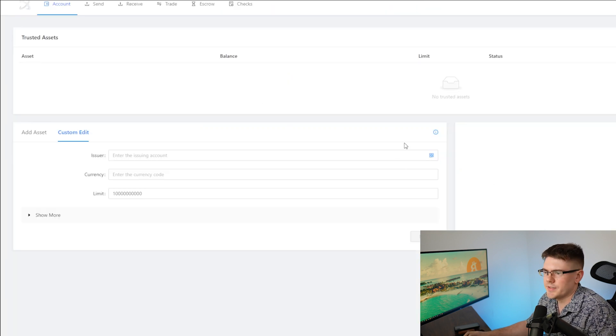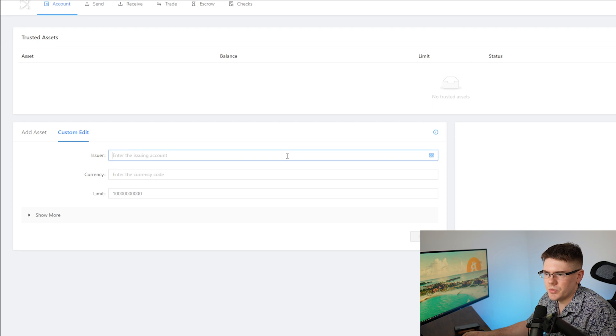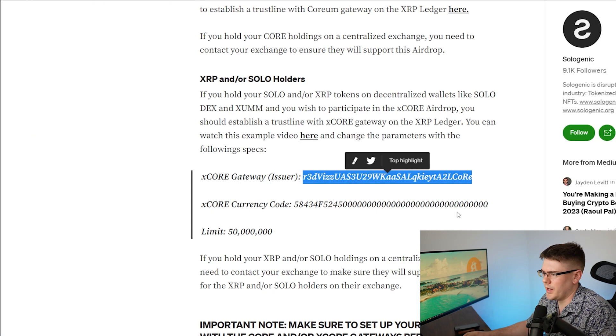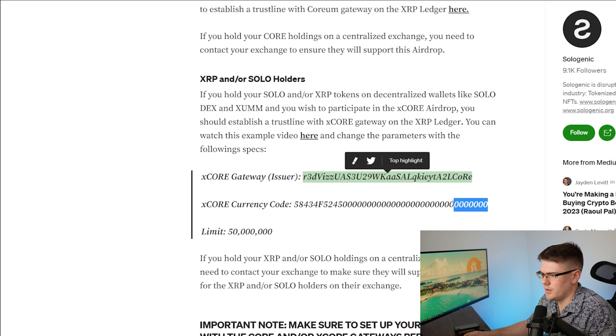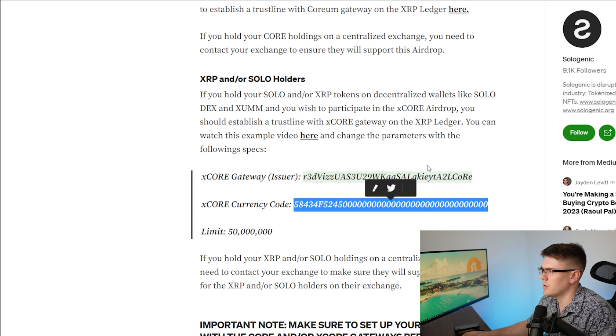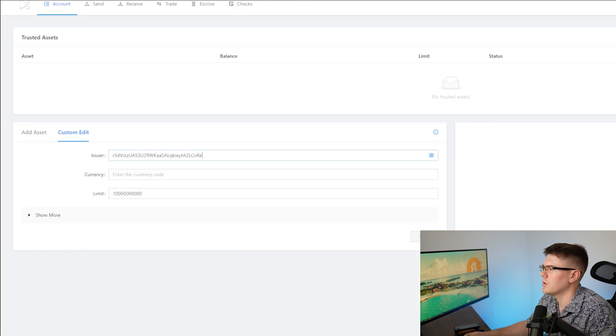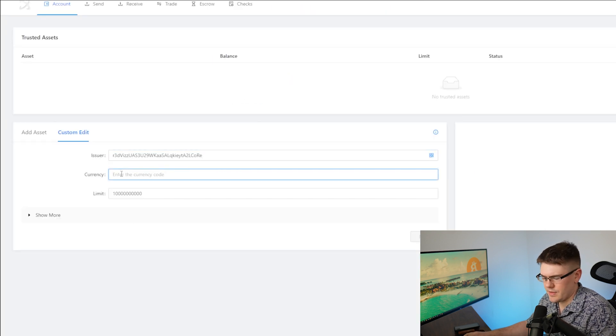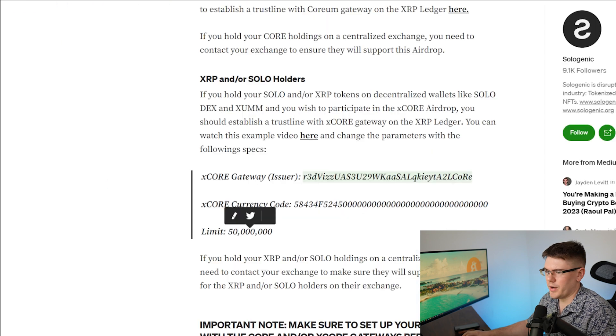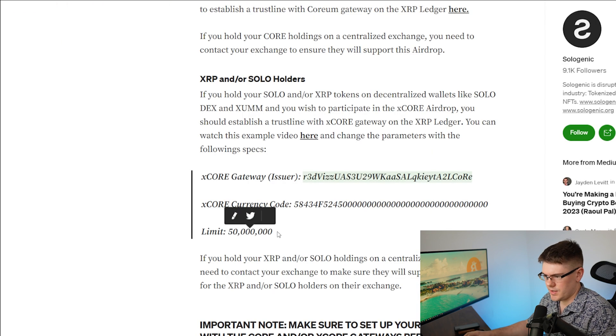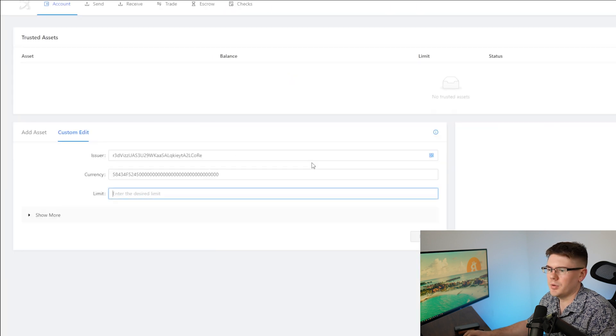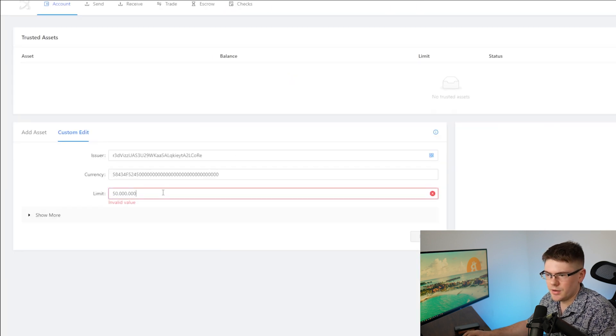Go back to the XRP toolkit, I will paste that here. Go back, get the currency code, paste that there, then go back one more time and get the limit code here, which I will copy and paste in here.